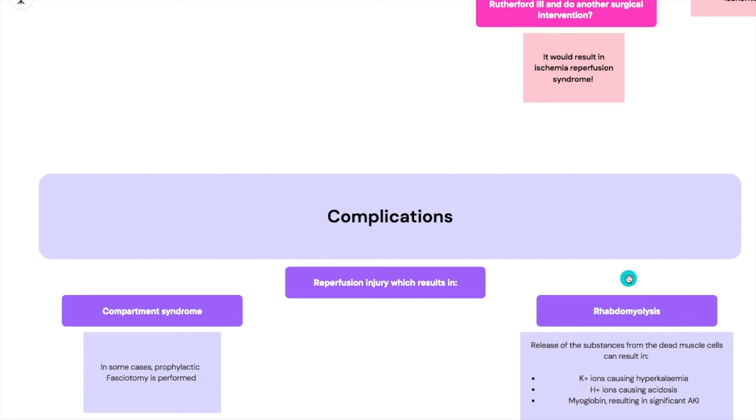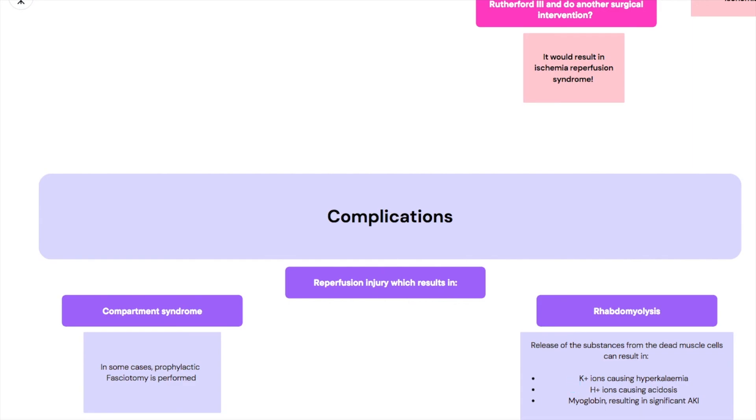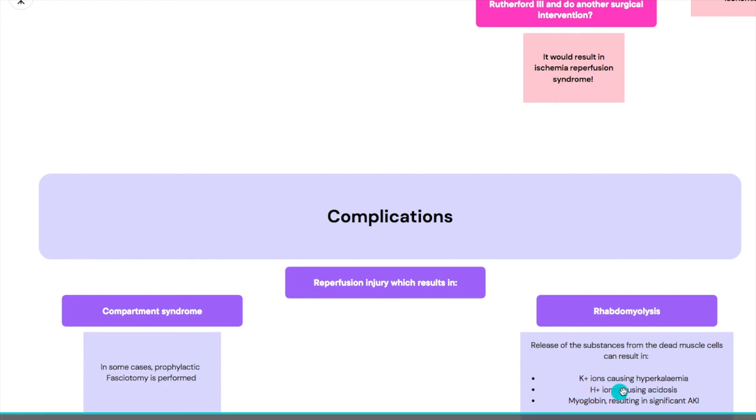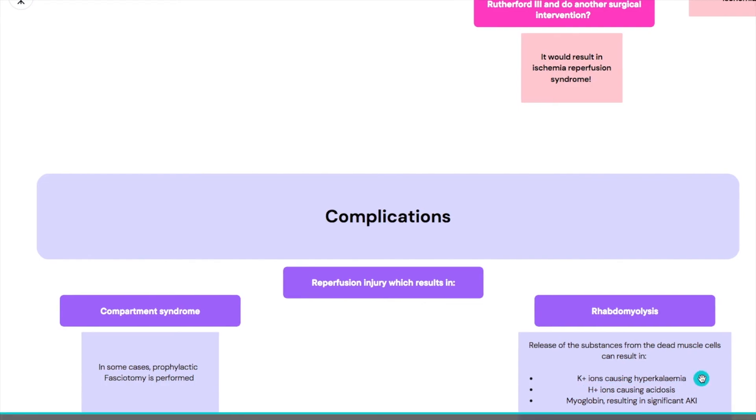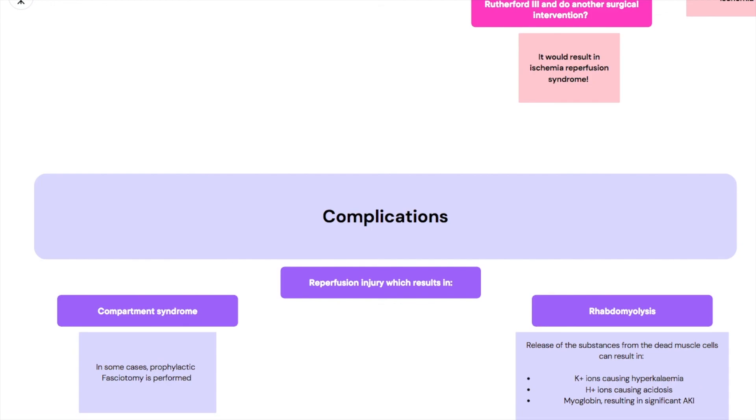Another complication is rhabdomyolysis, and rhabdo is basically when the muscles are breaking down. Again as I mentioned before, muscles have a lot of potassium in them, and if you're having potassium being sent back to the blood it can result in hyperkalemia and that can be very dangerous in all situations not just type 3. Also you can get acidosis and myoglobin itself in muscles can go to the kidneys and cause acute kidney injury.